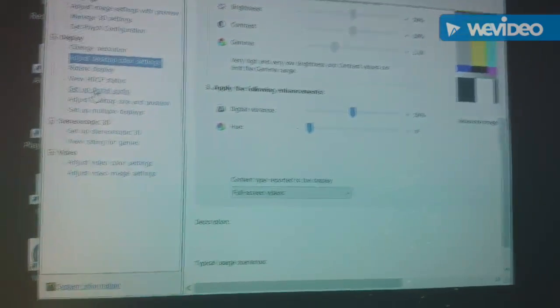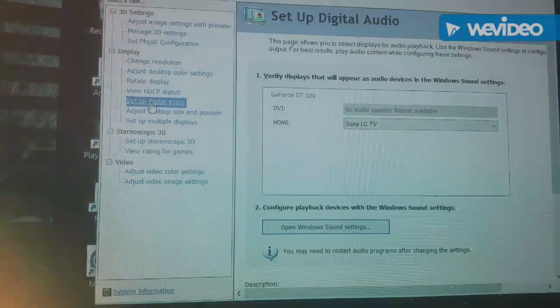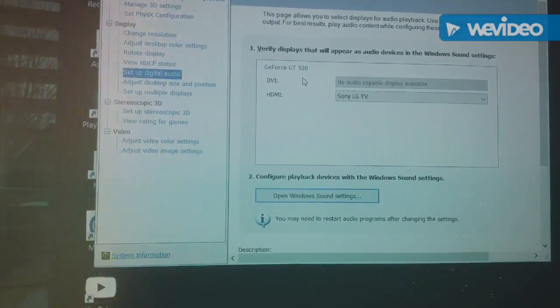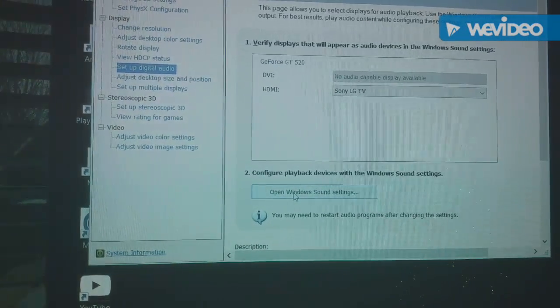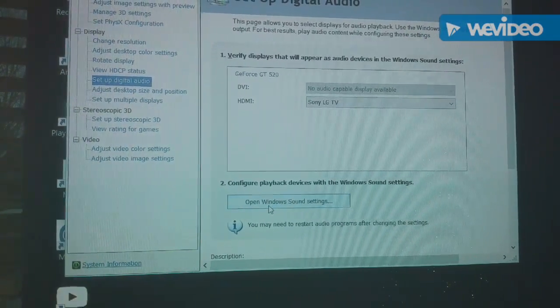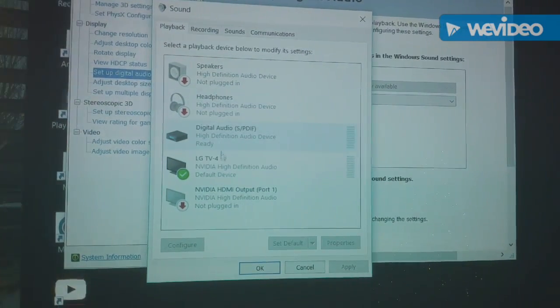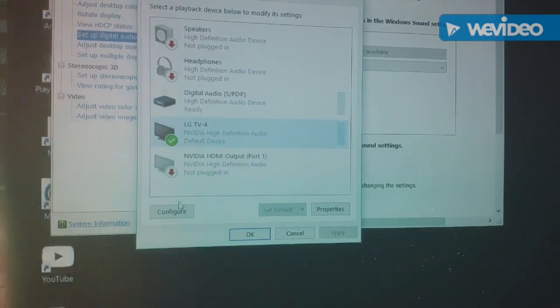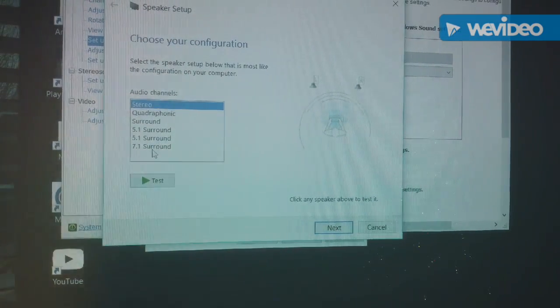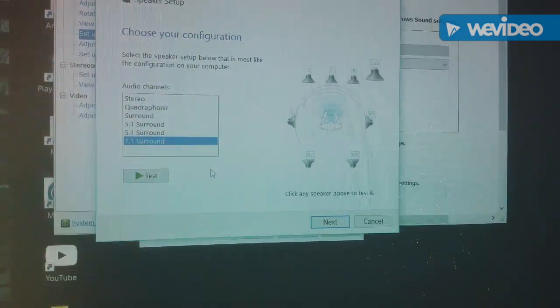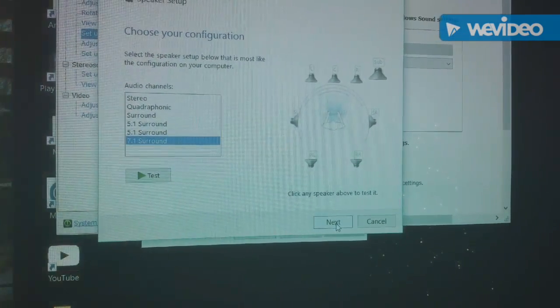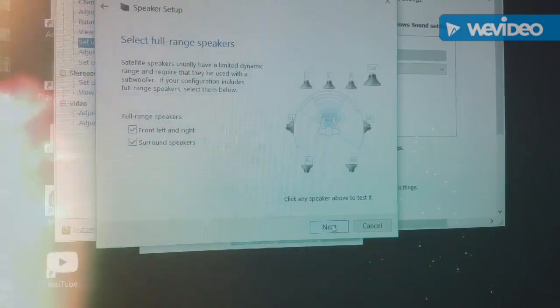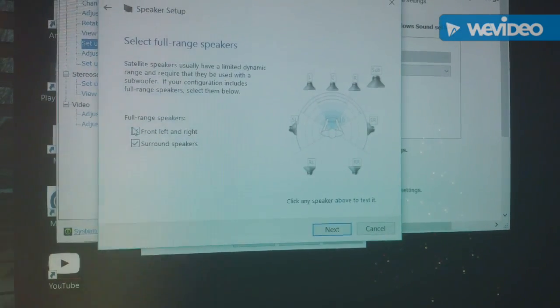And then I check the digital audio setup. Make sure it's set to surround speakers, and I want full range speakers.